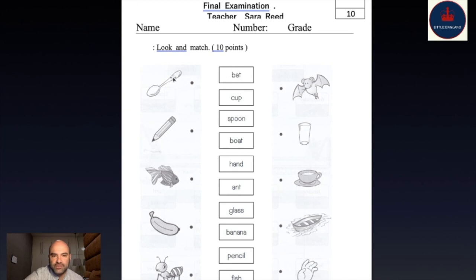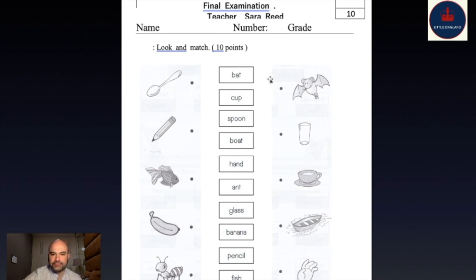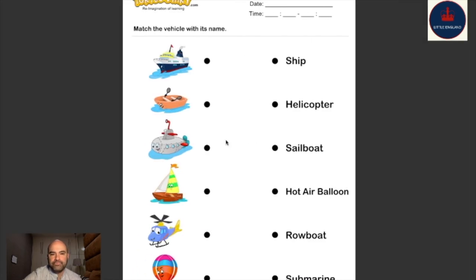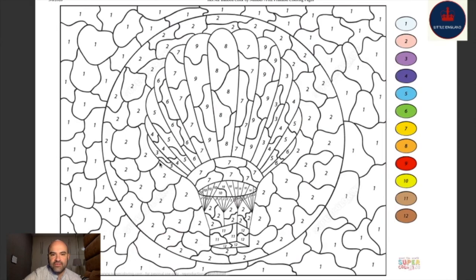Next, find the picture that goes with the word. The word is 'bat' — so find the bat and make a line to it. Here is the bat. And then you have to match the picture to the word — here is an airplane, find the airplane and make a line. Match the ship with 'ship'. And then you have a hot air balloon color-by-number.